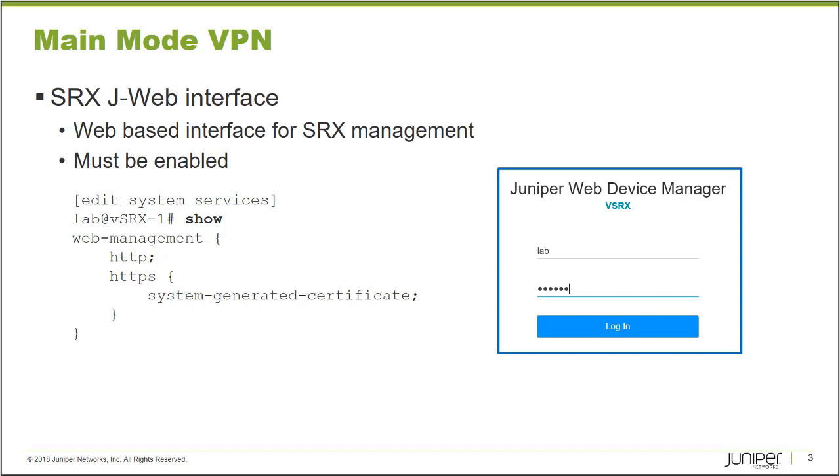Many administrators like to use a GUI interface to administer, monitor, and maintain a security platform such as an SRX firewall. The SRX firewall includes a web-based interface called J-Web. It's included in the operating system that's installed on your SRX platform, but it must be enabled through configuration.